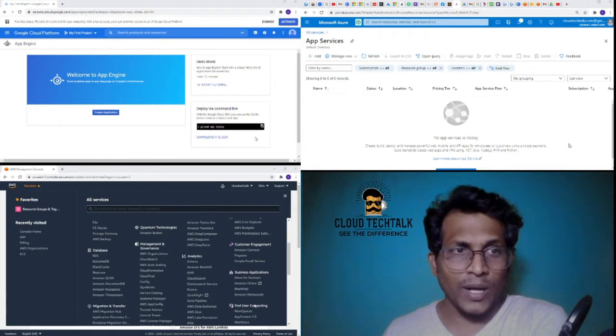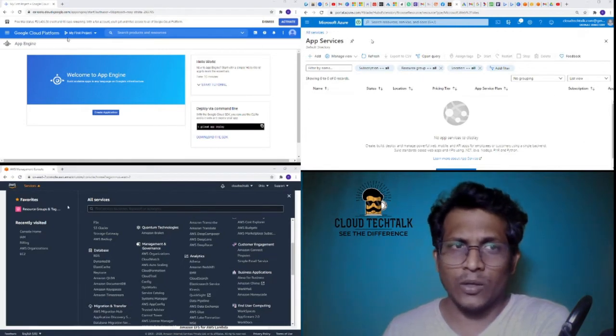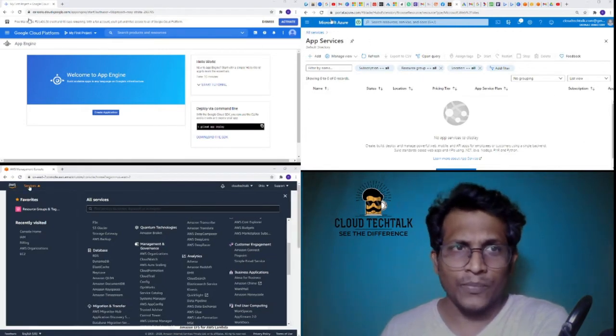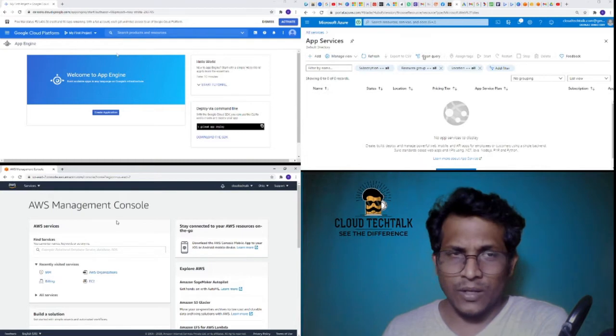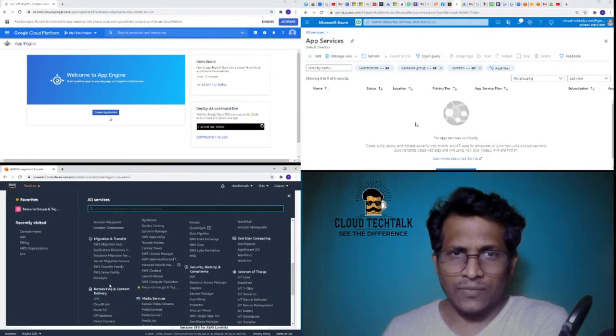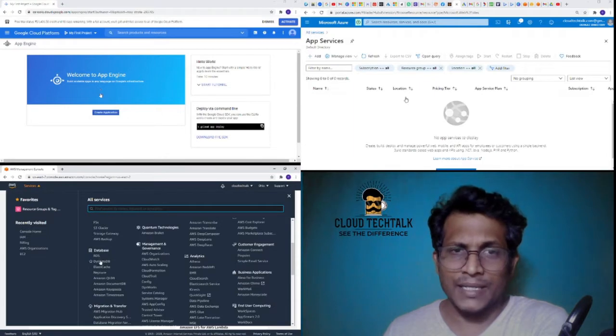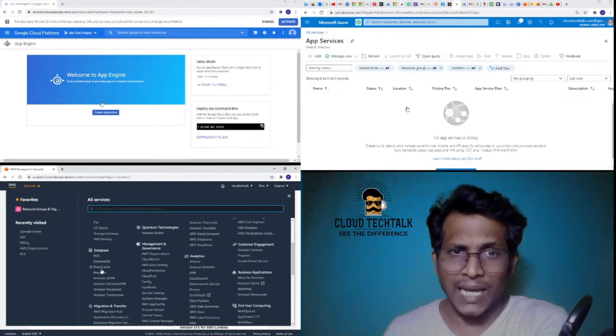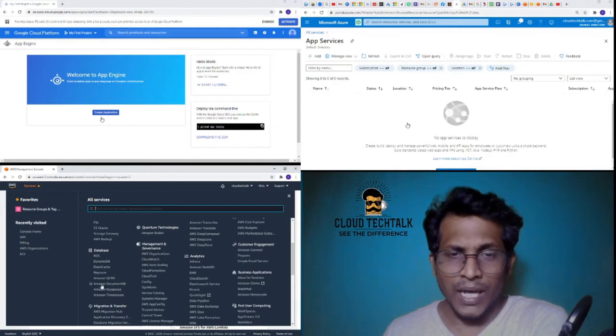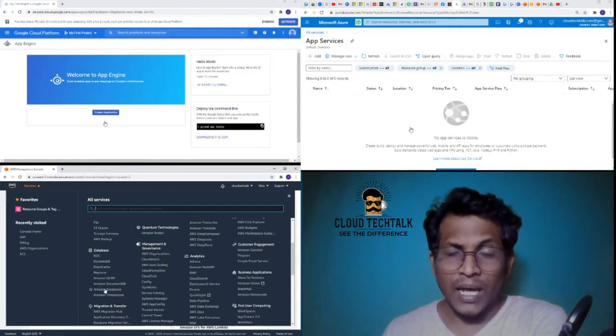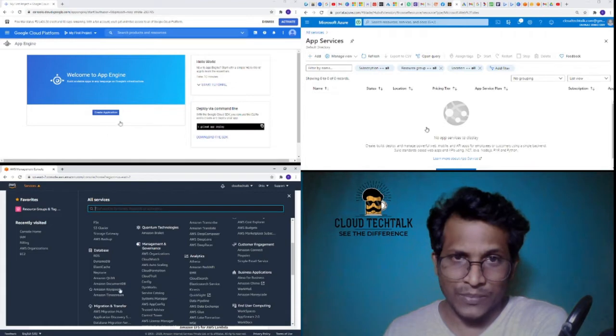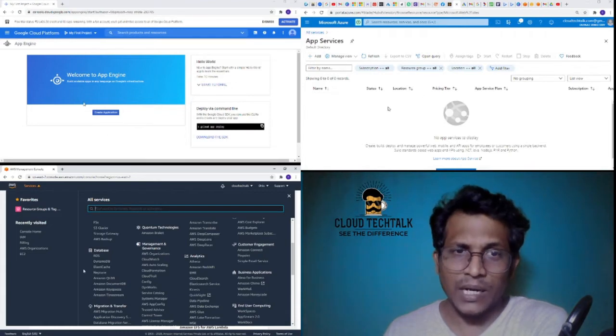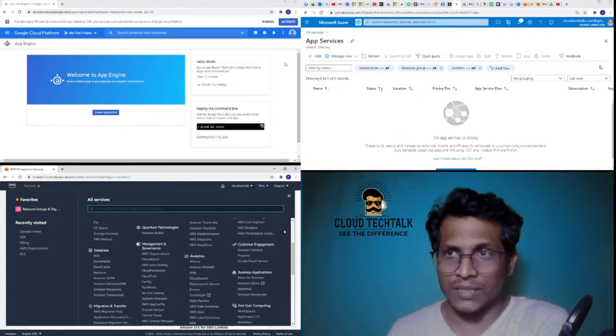Let's quickly look at AWS. If I go to services and look at the databases here, I have RDS, DynamoDB, ElastiCache, Neptune, Amazon QLDB, Amazon DocumentDB, Amazon Keyspaces, Amazon Timestream - these are the various databases listed under the Amazon service.